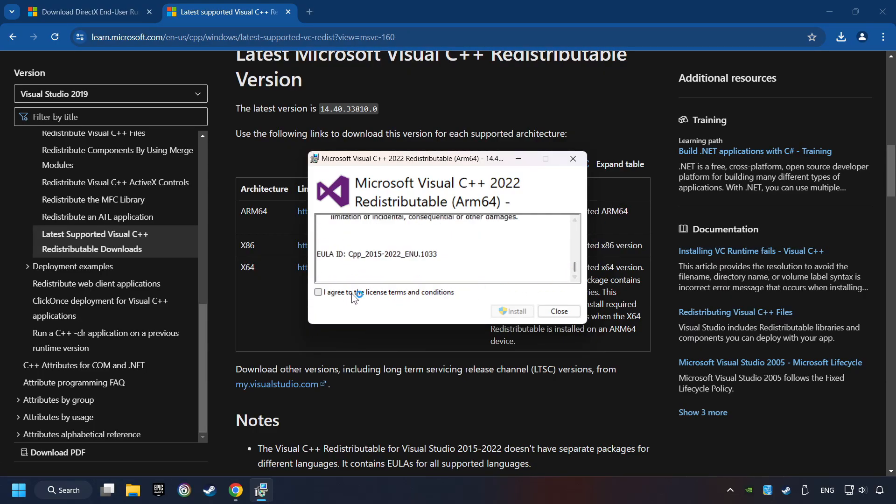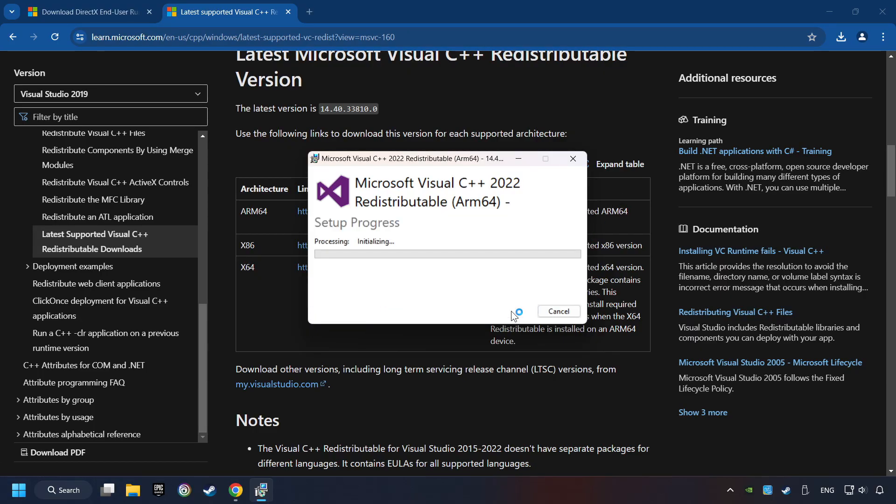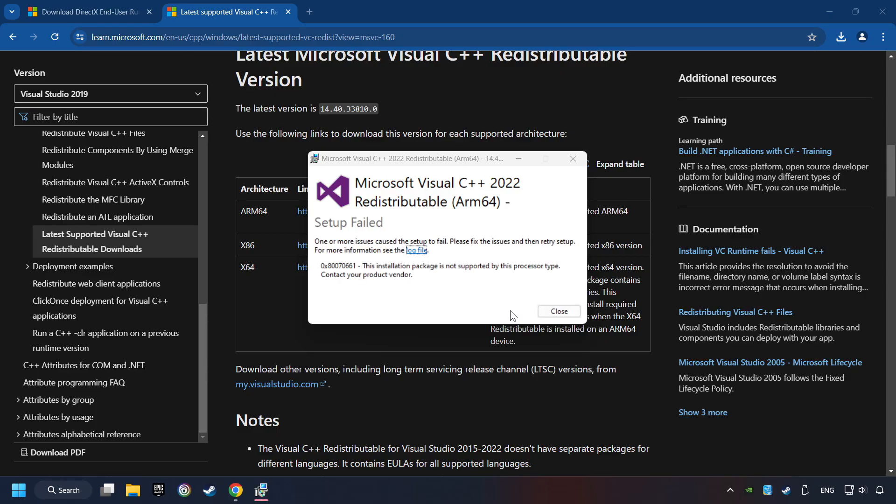You have to accept the license and click on the Install button. If you fail to install one of these files, please don't be worried. It may not support the processor, but the other files will definitely work.